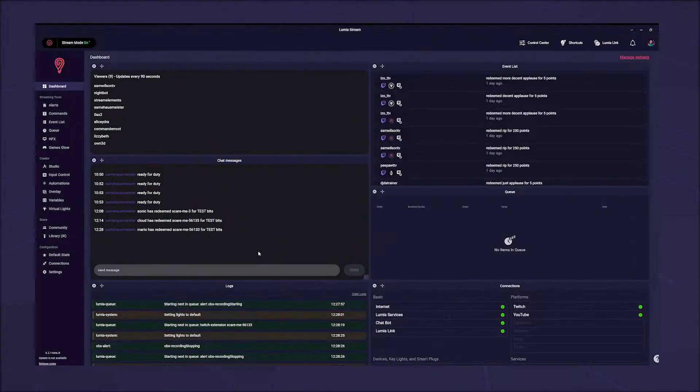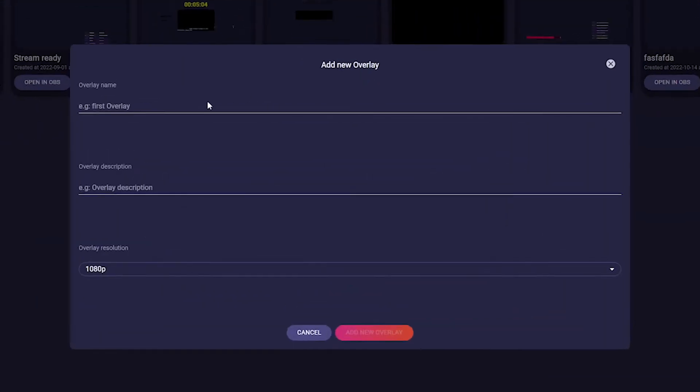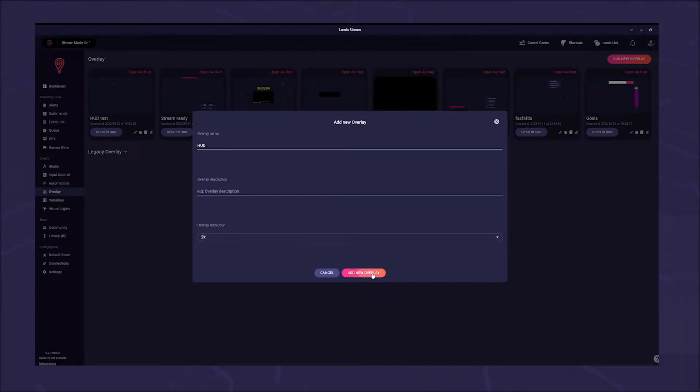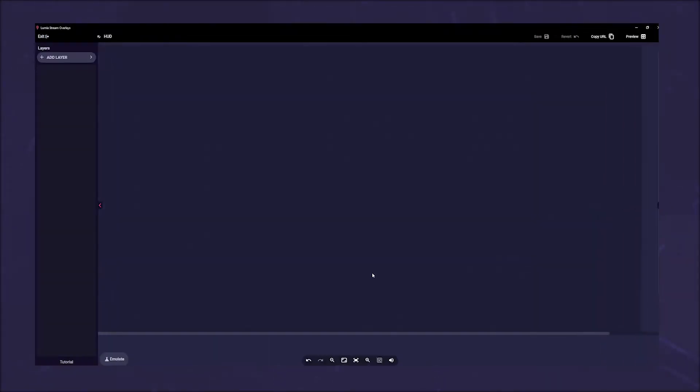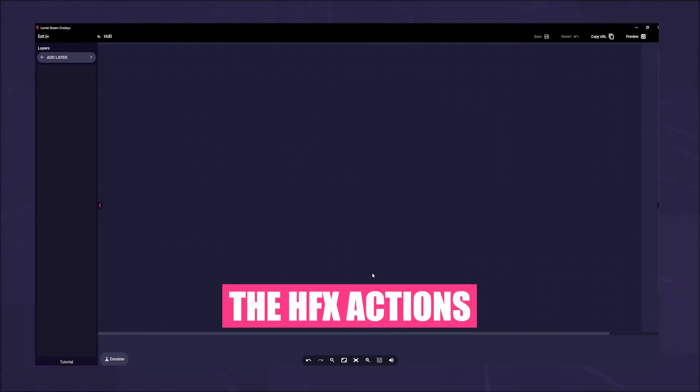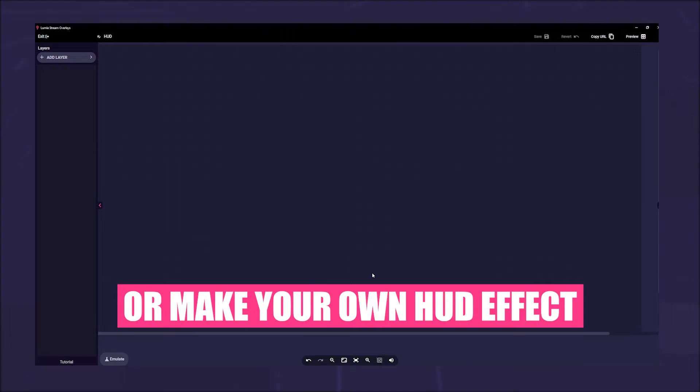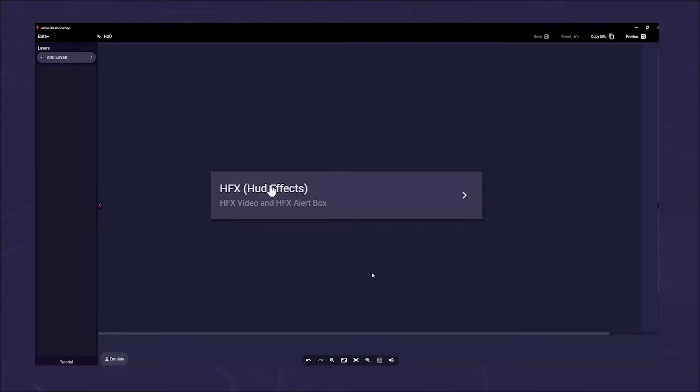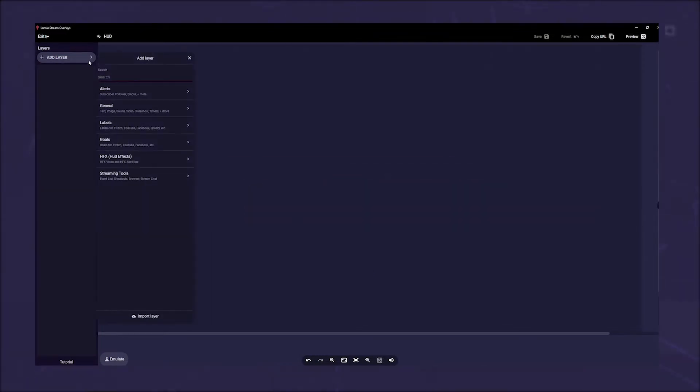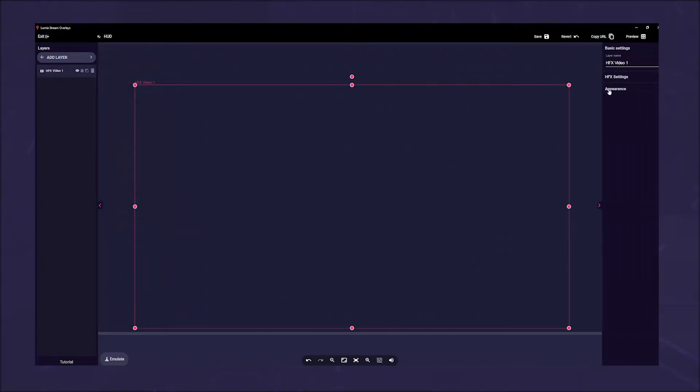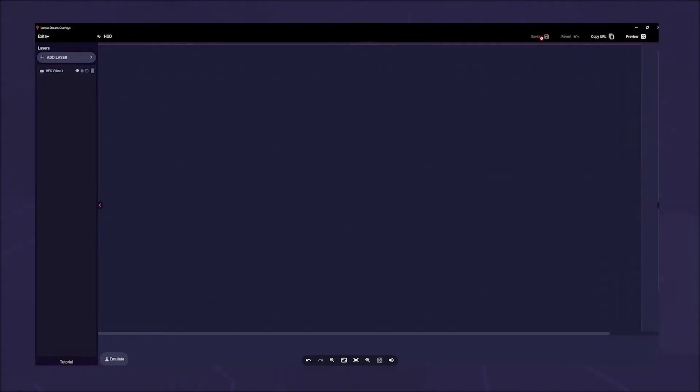Setting up the HUD is quite simple. Go to overlay in the left sidebar, click on add new overlay, give your overlay a name and choose the right canvas size. Now you can choose to use the HFX actions we already prepared or make your own. First we'll look at Lumia HFX as it's the easiest way. Just click add layer, then choose HFX and click on HFX video. Automatically a full-size layer will appear.